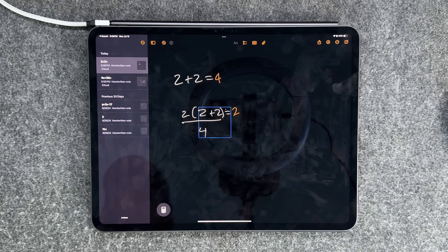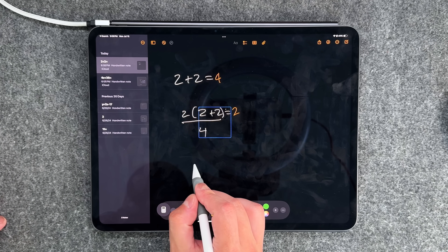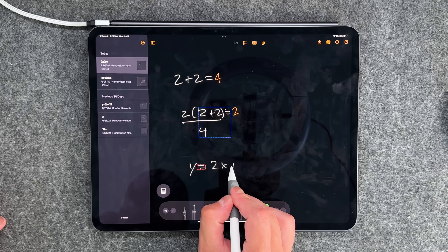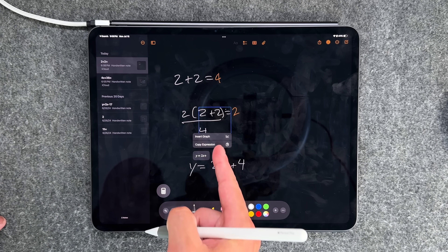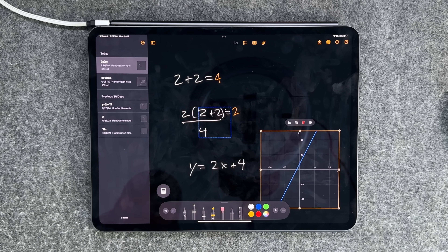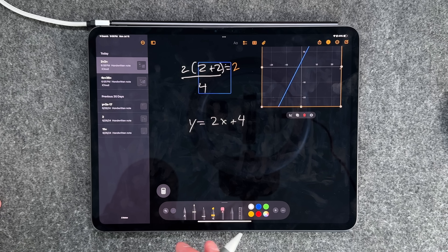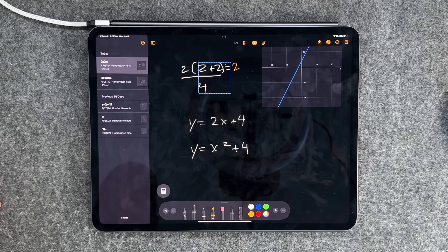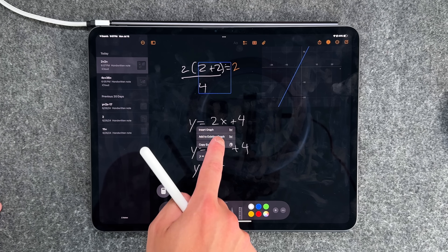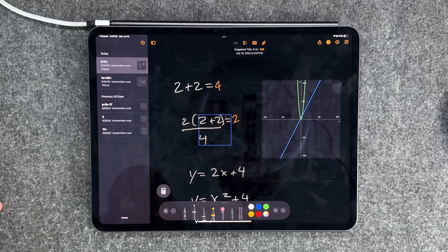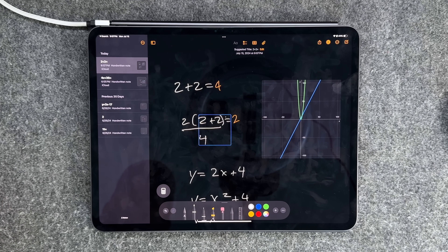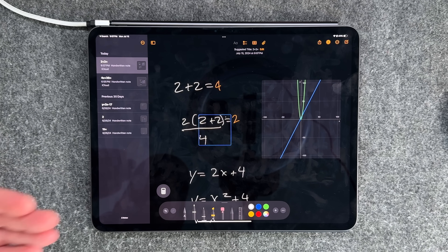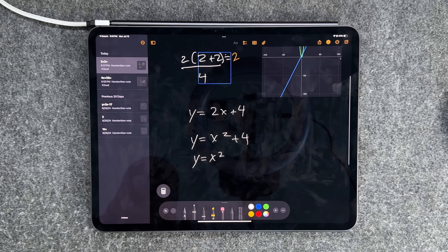It doesn't stop at regular arithmetic — you can graph things too. Writing y equals 2x plus 4 and tapping Insert Graph will graph it in real time, which is so cool. You can also do a parabola, and it gives you the option to add to an existing graph. I absolutely love this. If you're in school right now, this is going to be an absolute game changer. It works with different aspects as long as you define your variables, and you can do physics problems too.